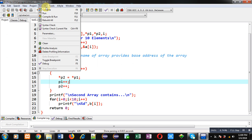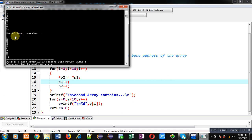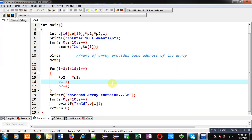After execution I enter all 10 elements into array a. You can see the output: 'second array contains' — all the elements which were in array a are now in array b, from 1 to 10. This way I accessed the values of array a through pointer p1 and modified the locations of array b through pointer p2, copying all locations of a into b.